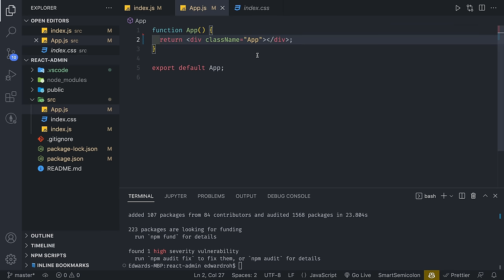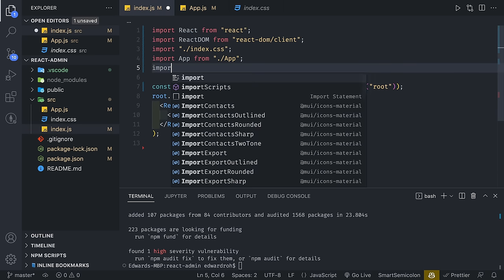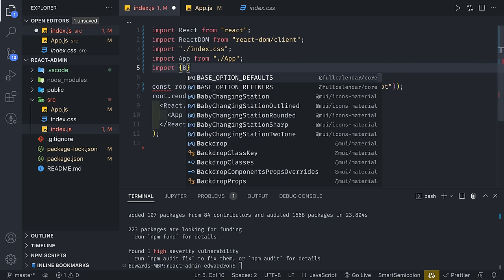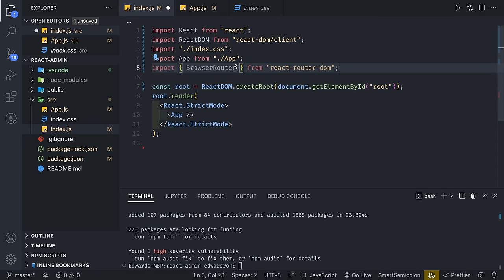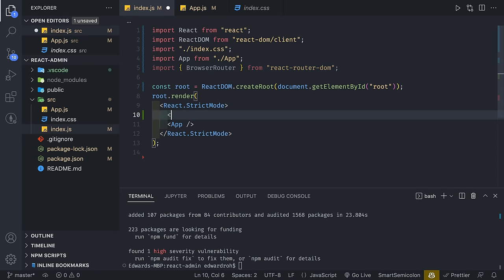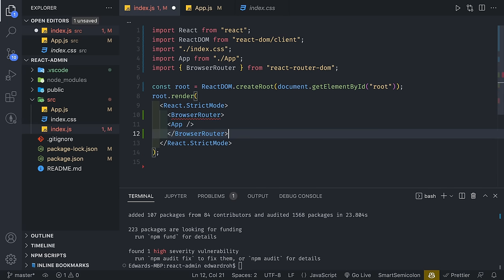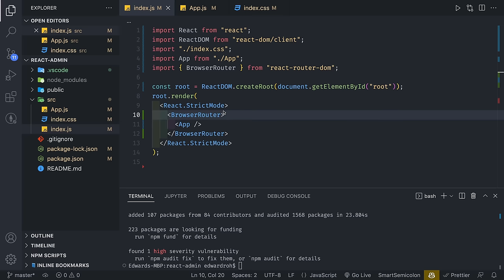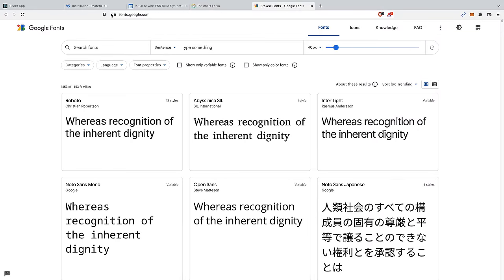We're going to make a few changes — change the uppercase A from className to lowercase. Then we're going to go to index.js and import BrowserRouter from react-router-dom. This will allow us to use React Router and set up routes. We're going to wrap our app around BrowserRouter.